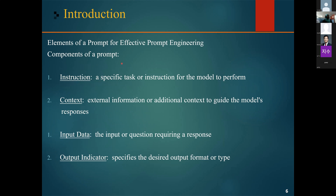A prompt usually consists of several key elements. These may include an instruction, which outlines the specific task the language model should perform; context, which is contextual information to guide the model towards more accurate responses; input data, which represents the question or input that requires a response; and an output indicator, which specifies the type or format of the desired output. It's worth noting that not all prompts require all these elements — the format and composition can vary depending on the specific task.